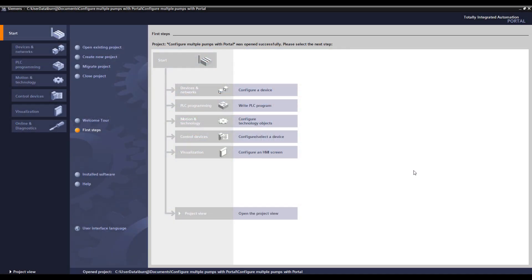So here we are in the Portal software where I've already created a project to support this application of changing multiple parameters on multiple SIRIUS Controls at the same time.